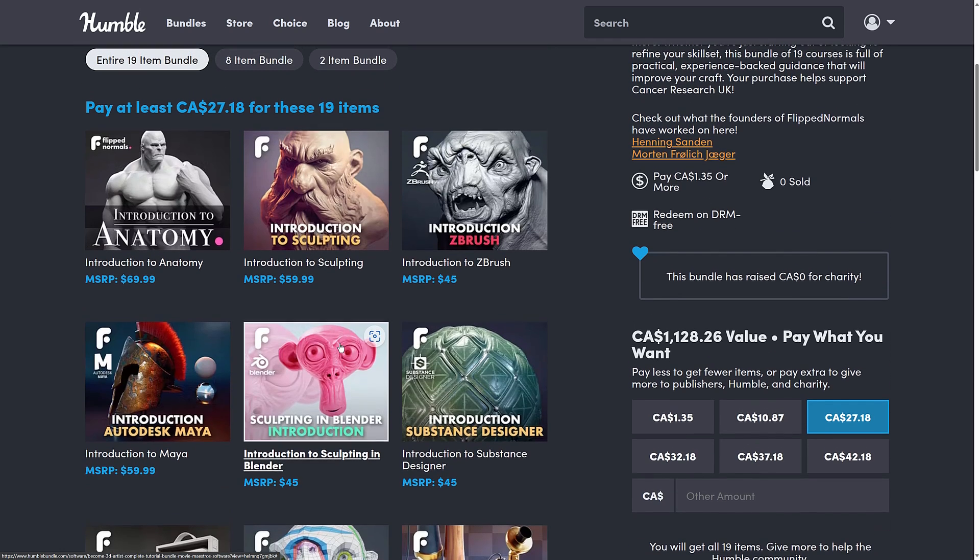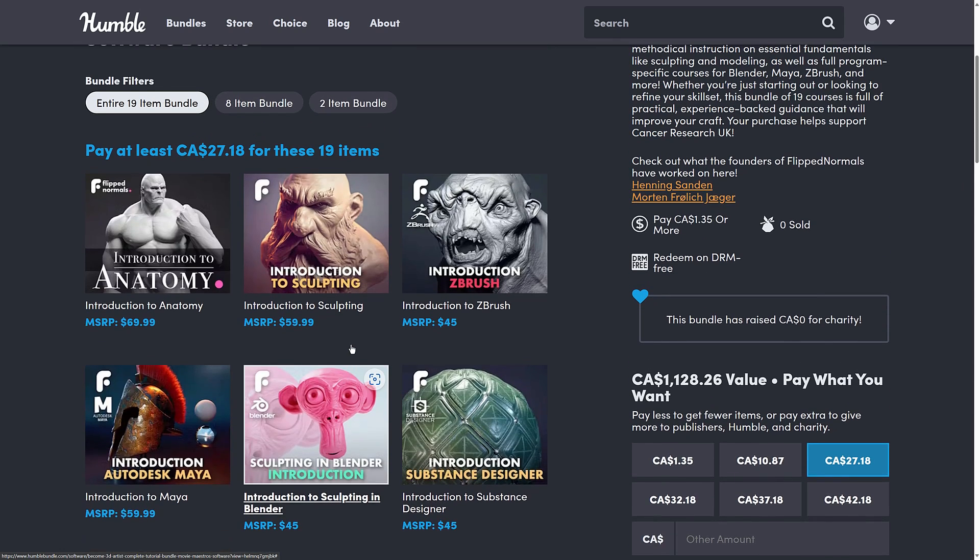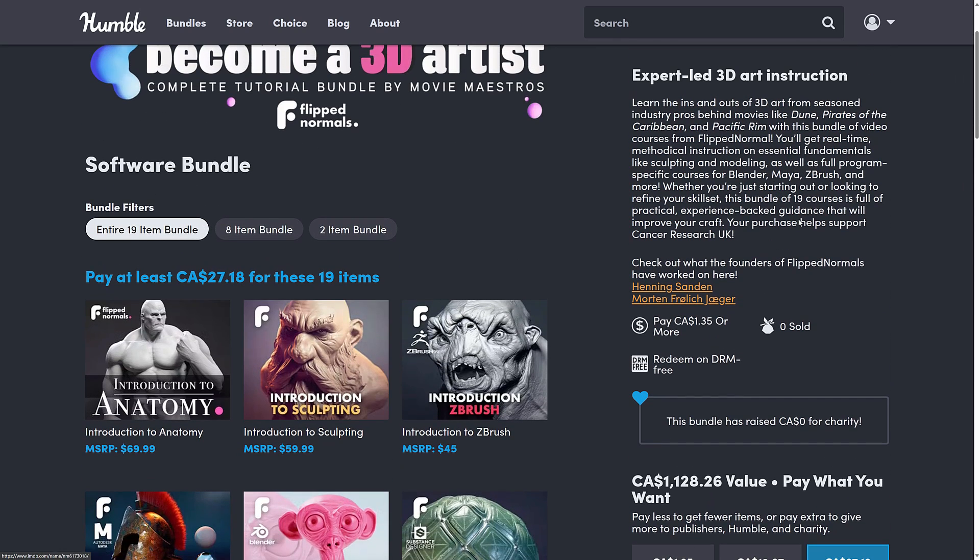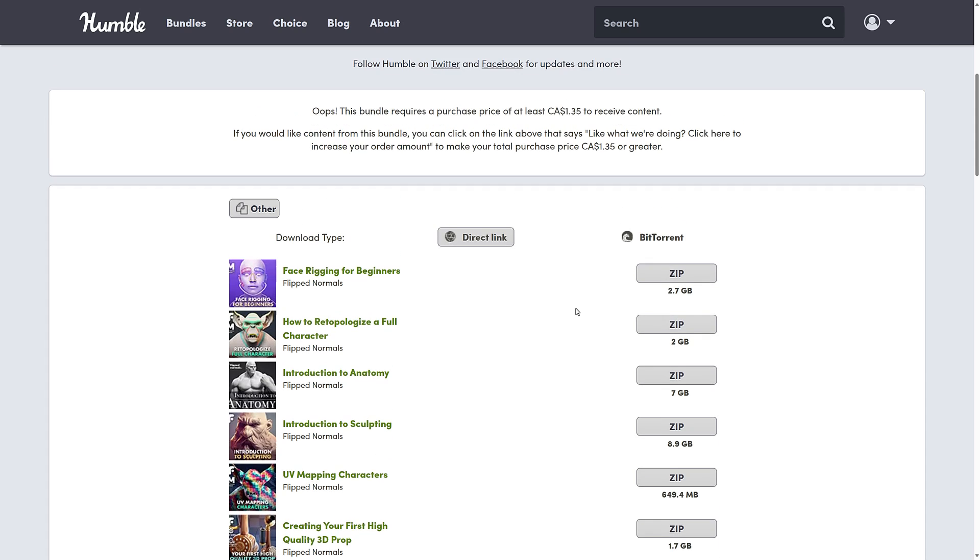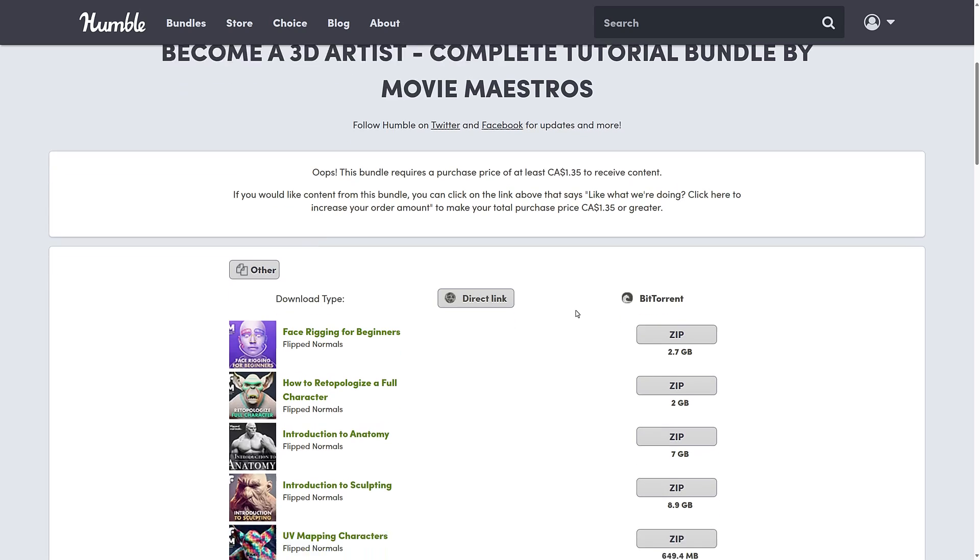So again, a very straightforward bundle. It's interesting, we haven't had Flipped Normals in the past. A lot of these are professionals in the industry, so you're getting real world advice from people that know what they're doing, which is not always what you get on YouTube in general. So yeah, it's a broad swath of computer graphics topics. You get redemption directly on the Humble Bundle site.